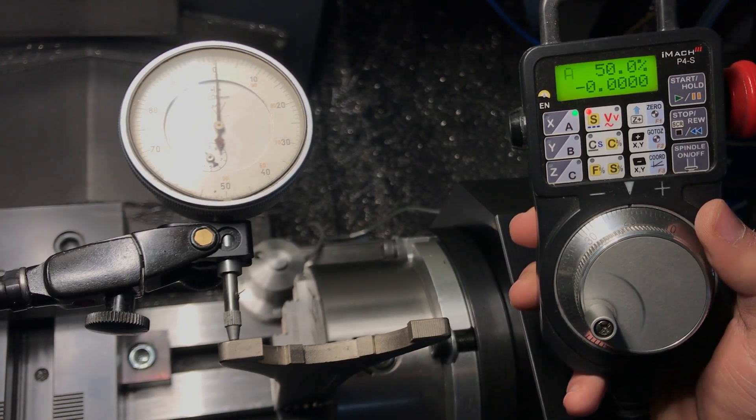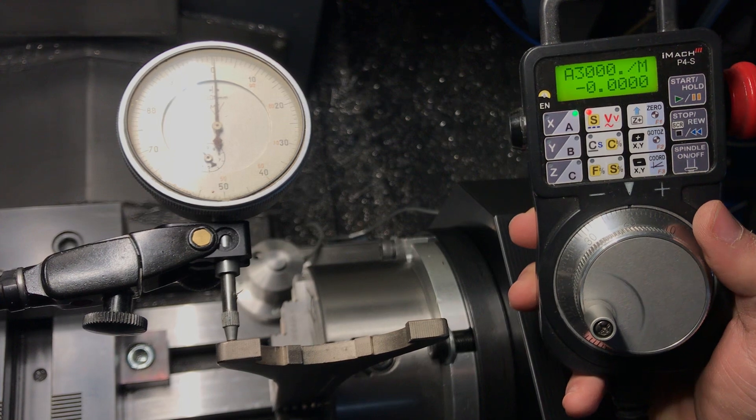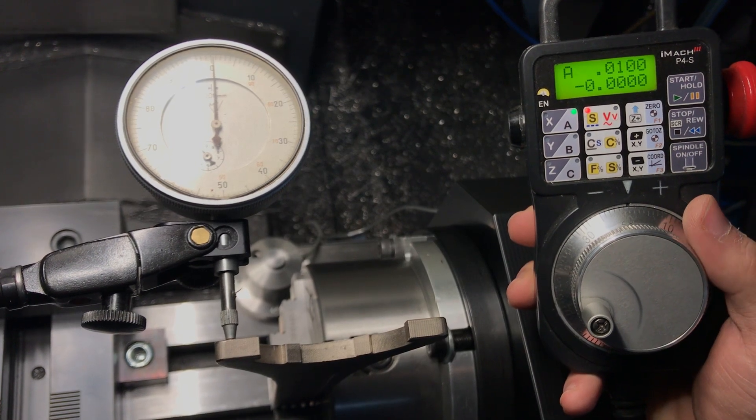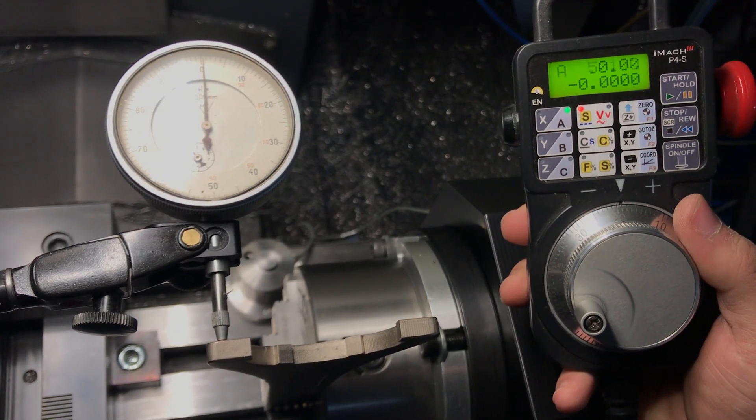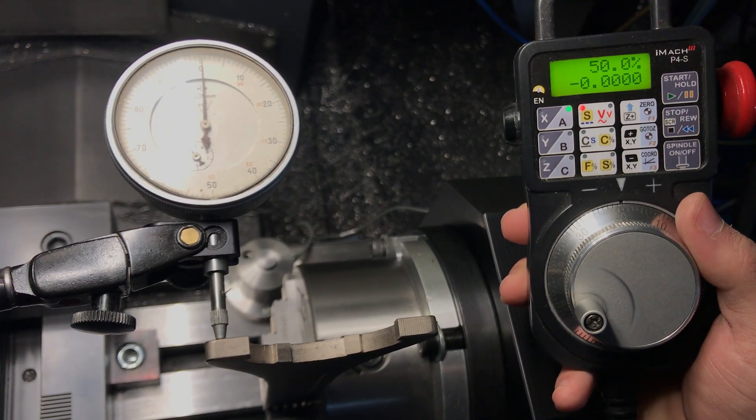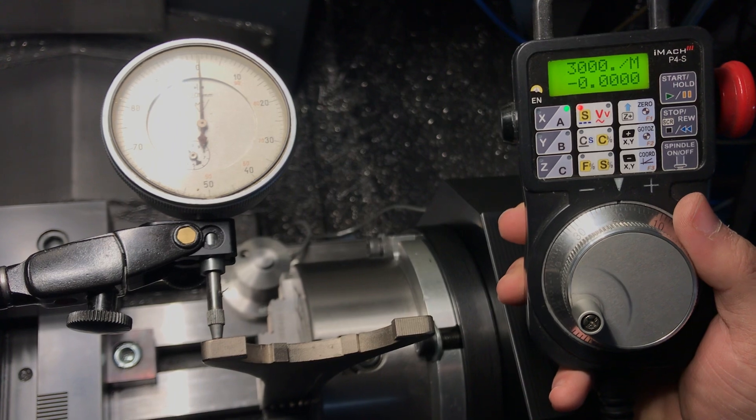Sorry about the difficulties focusing. I'm filming with my iPhone and it's quite an old model.